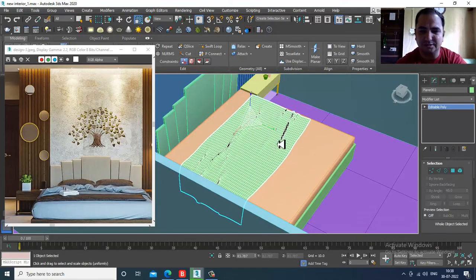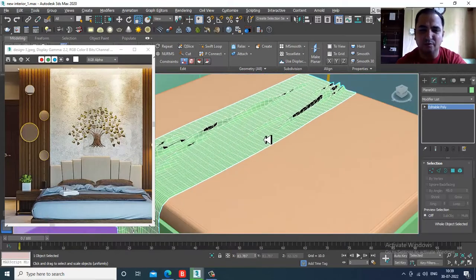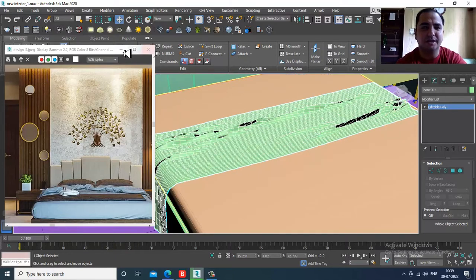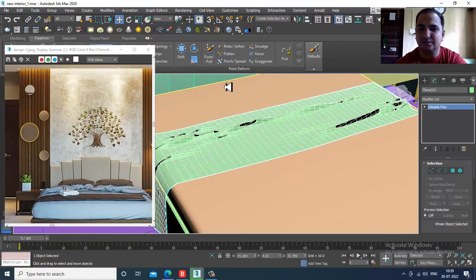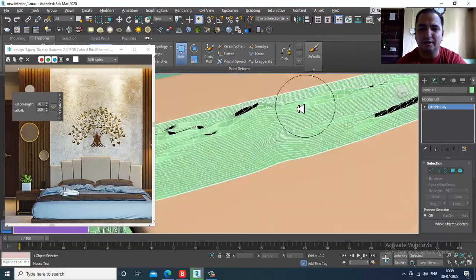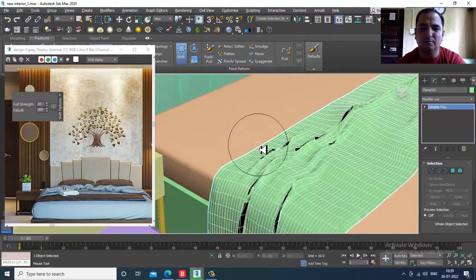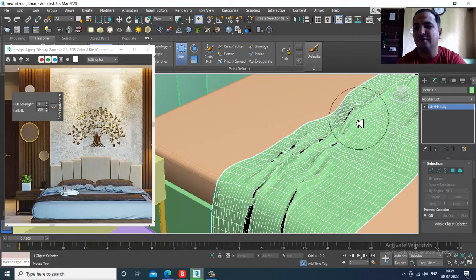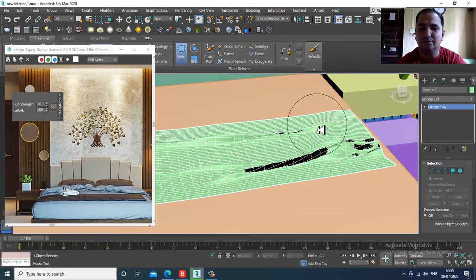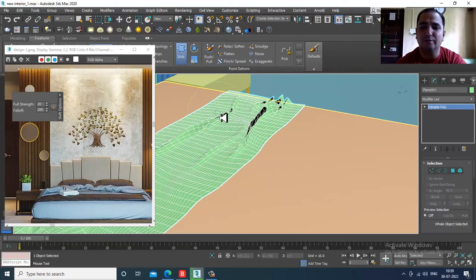Slightly shuffle and scale the cloth. If you want to make it look more uneven, go into the Free Form option and use the Shift option to make it more uneven wherever required.